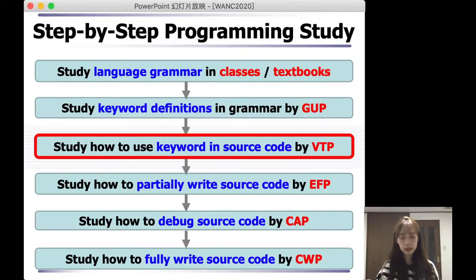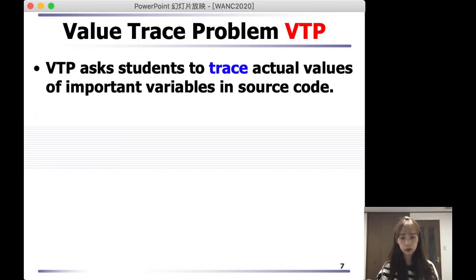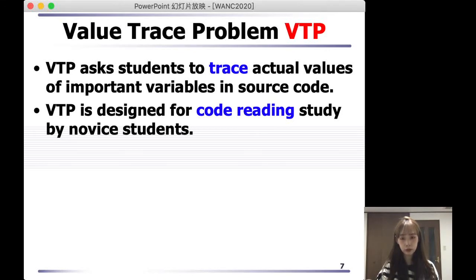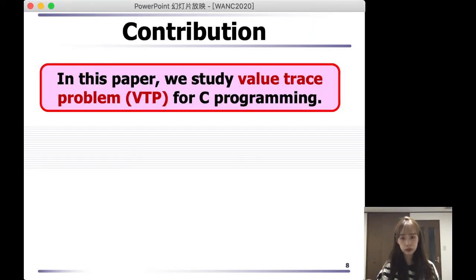We are concerned with studying how to use keywords in source code by VTP in this paper. Here is a brief introduction to the definition of value choice problem. Value choice problem asks students to trace actual values of important variables in source code. VTP is designed for code-reading study for novice students. As a contribution, we study value choice problem for C programming in this paper.